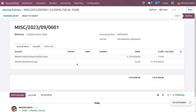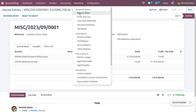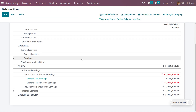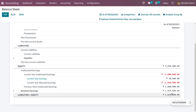Once you post this amount, under the reporting you would be able to see that the amount is moved into the retained earnings, because we have moved the unallocated earnings to the next year.